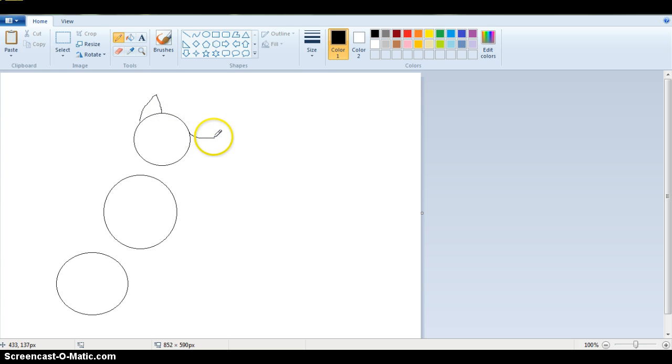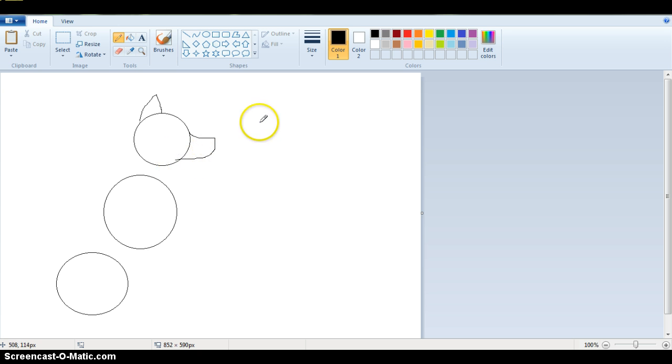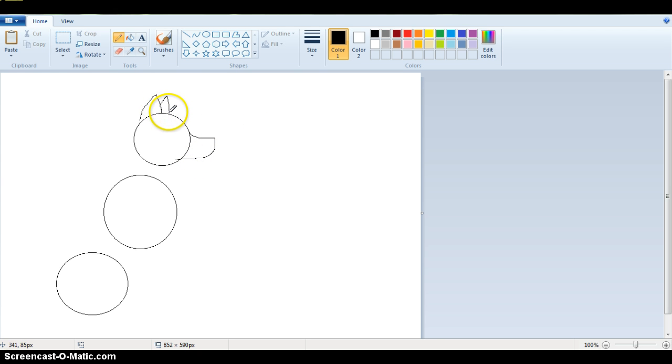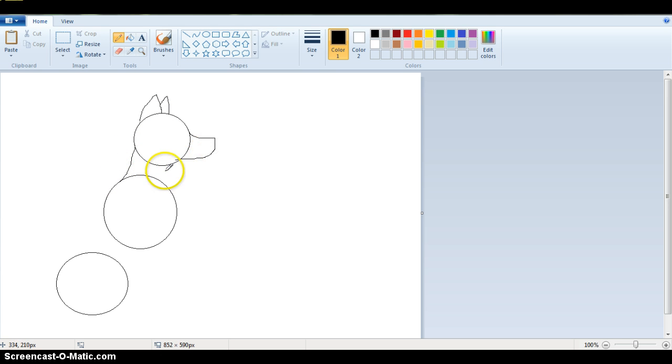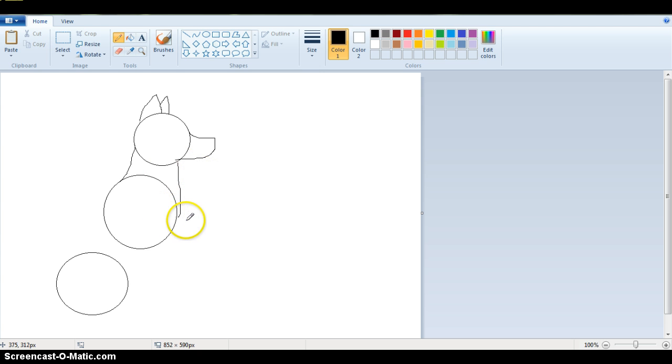So add the mouth and some ears. And then you draw this part.